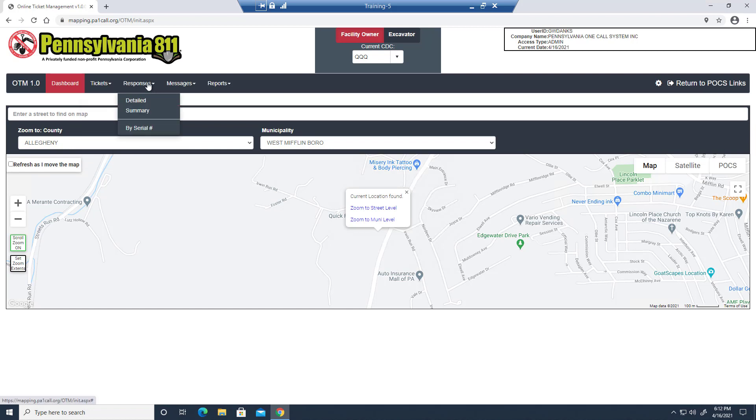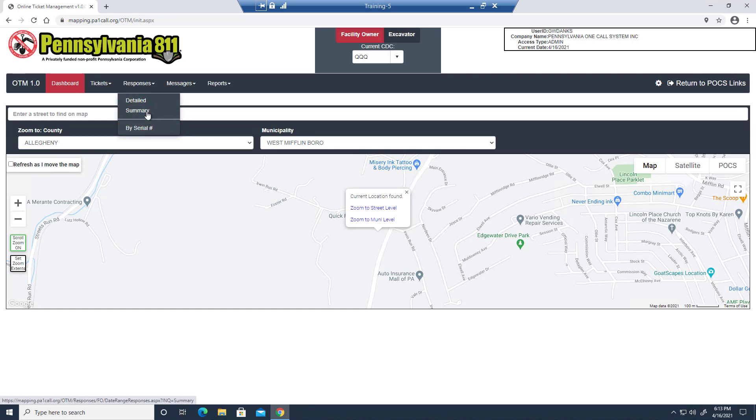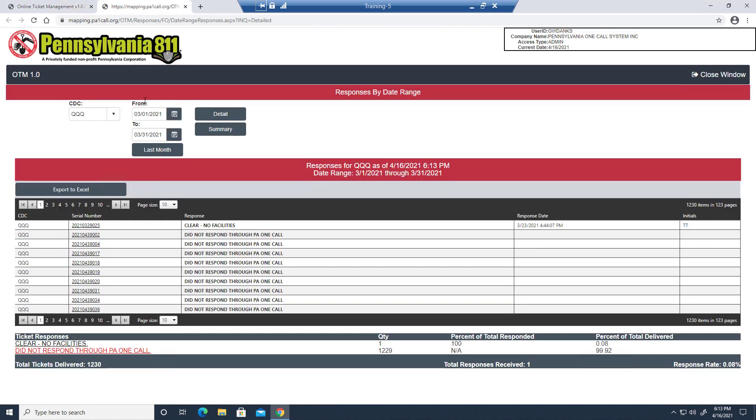Next one over is the response menu. This allows users to access the CDC responses, either individually or detailed, or search for a specific serial number. And as I click the detail here, I can see each ticket by clicking the link here, or I can see what my response was to them on the menu over here to the right of that.